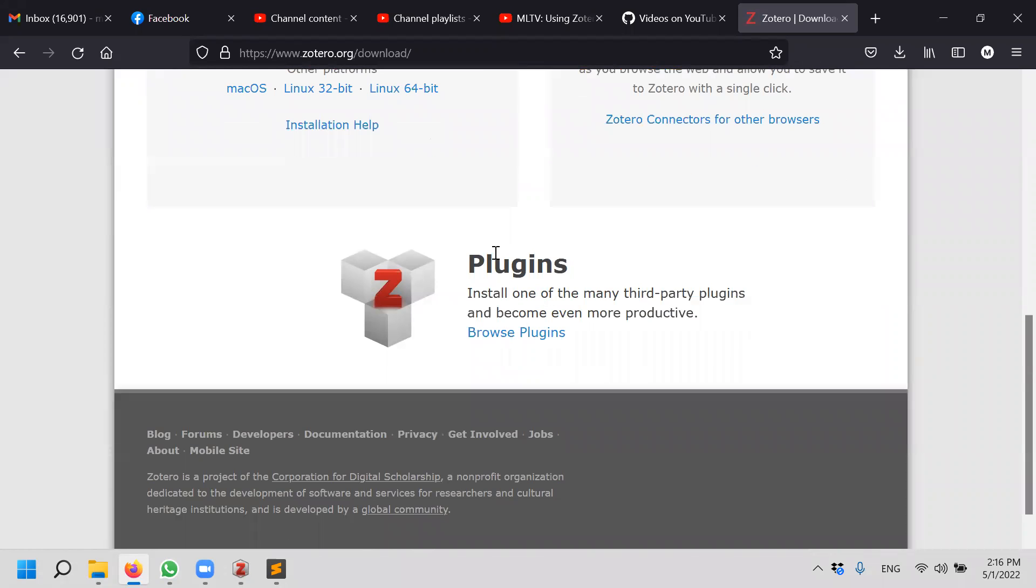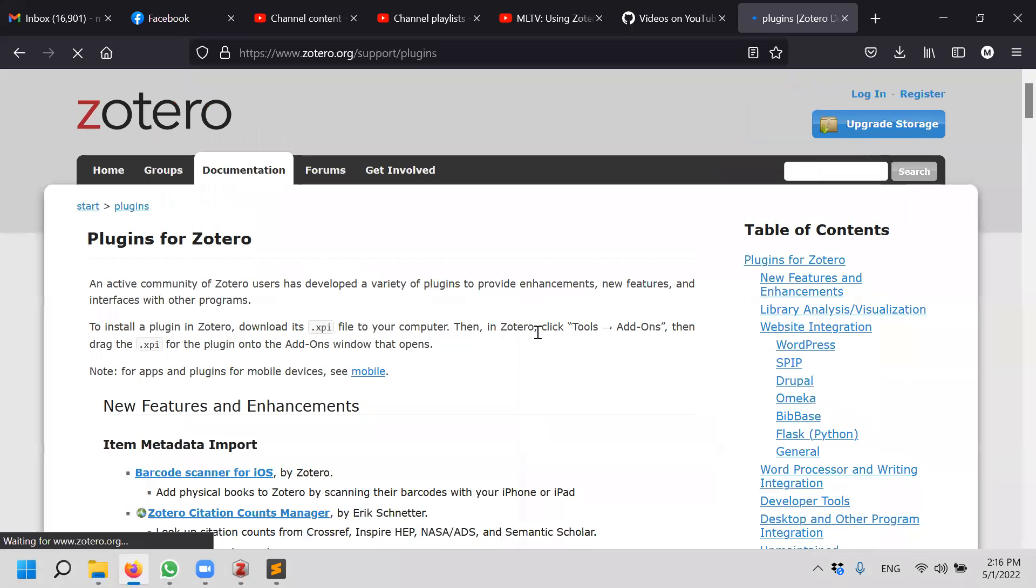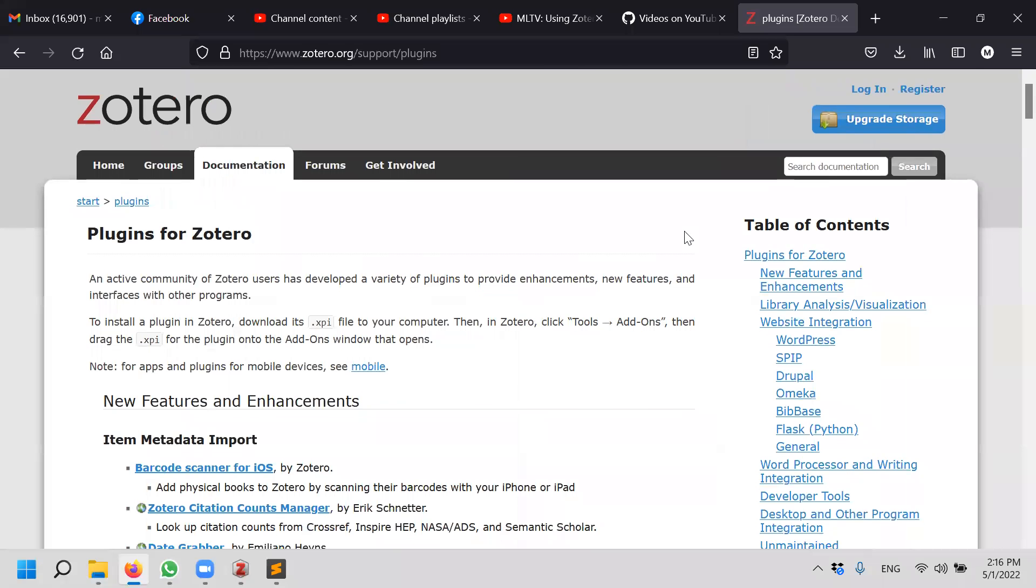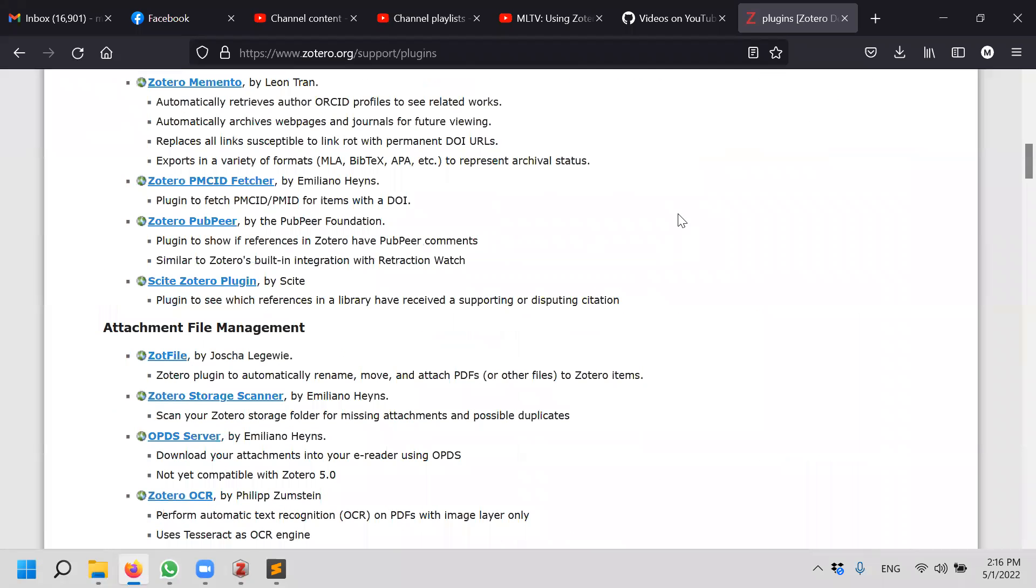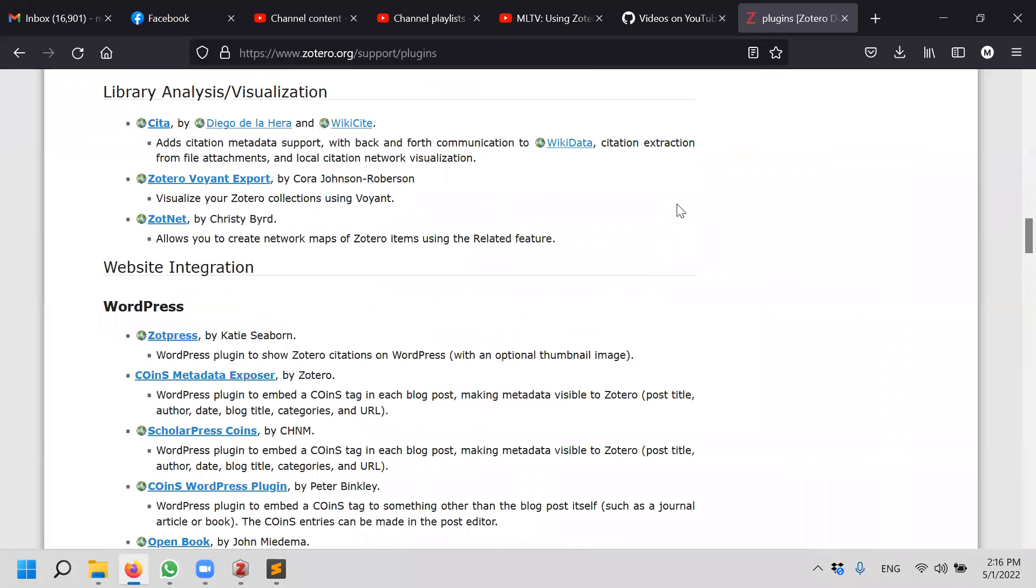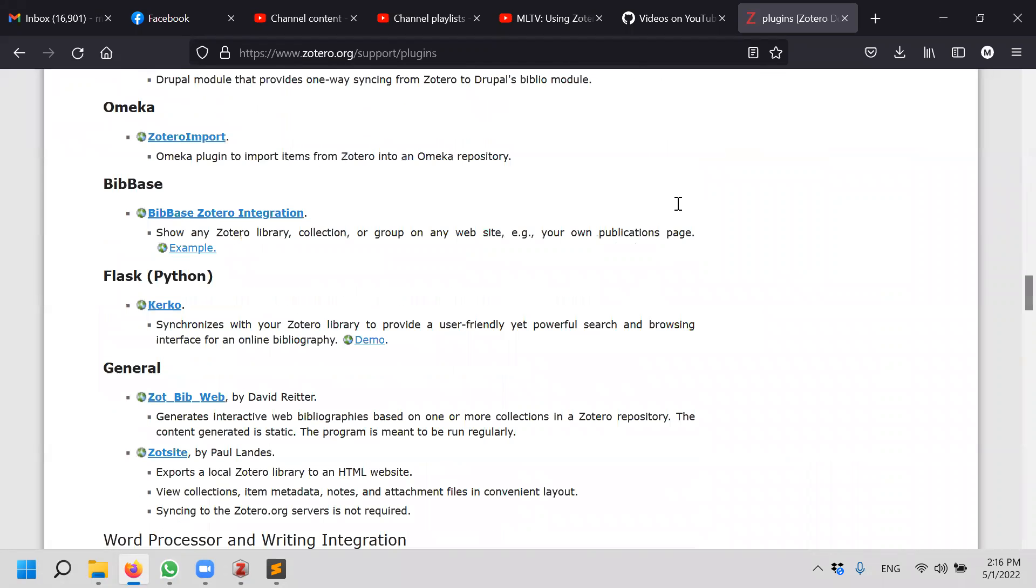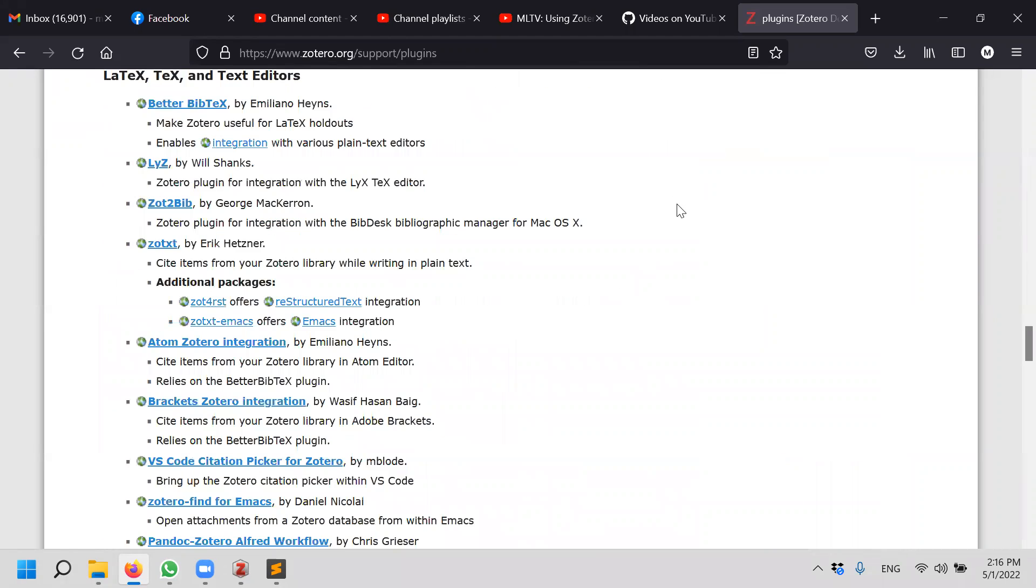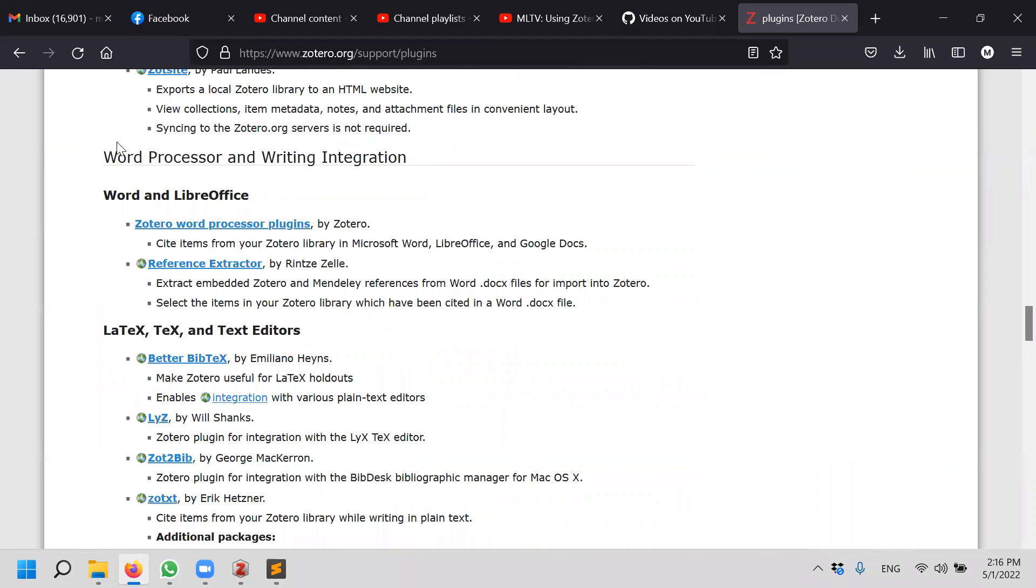This is the place where you download Zotero in the first place. What we want to go is to the bottom part of it called Plugins. So we browse the plugins, and luckily this problem has been solved by another person. We go all the way down to Word Processor and Writing Integration.